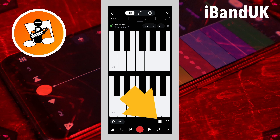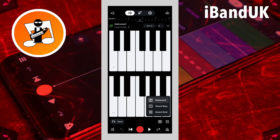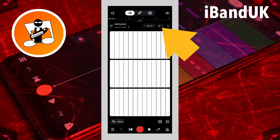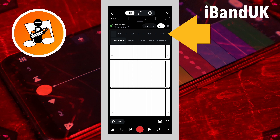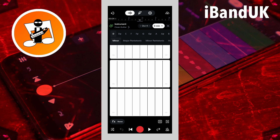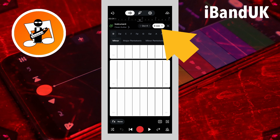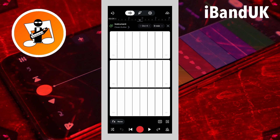Tap on the keyboard icon, then tap on a scale name to set the scale. Here I will choose D minor. Now tap on the scale icon again. Now the keys on the virtual keyboard will only play notes in that key scale, so every note you play will sound good in your song.